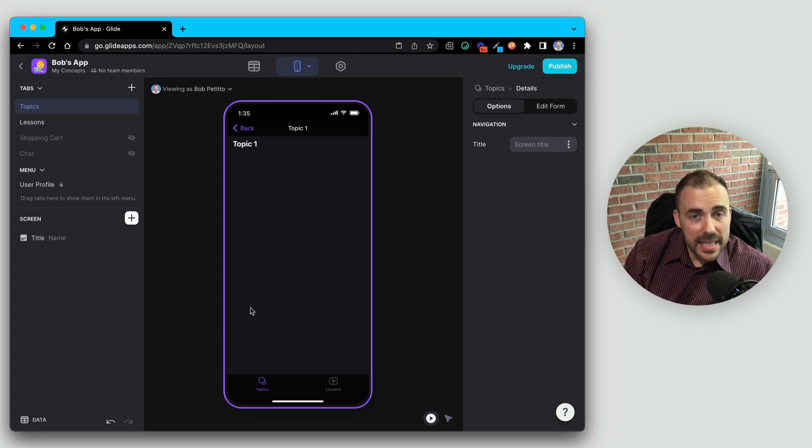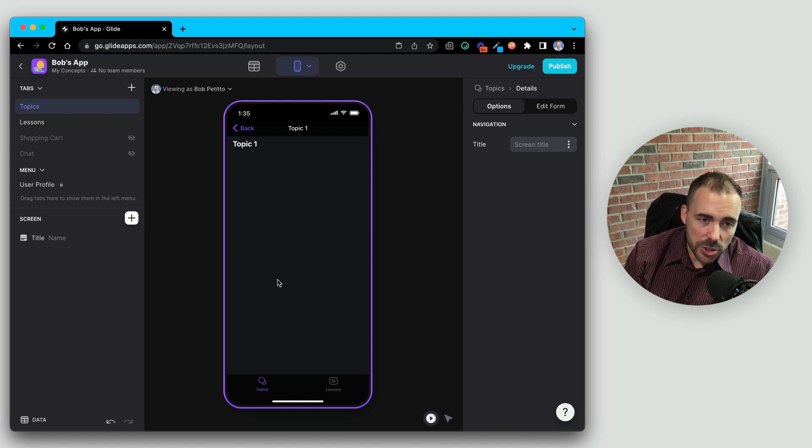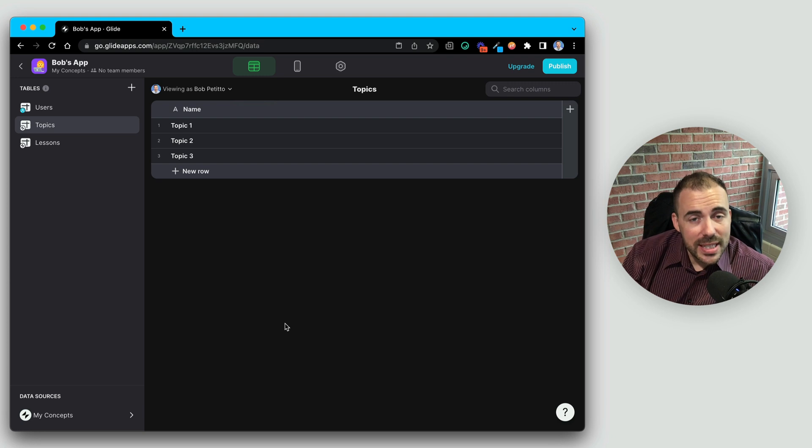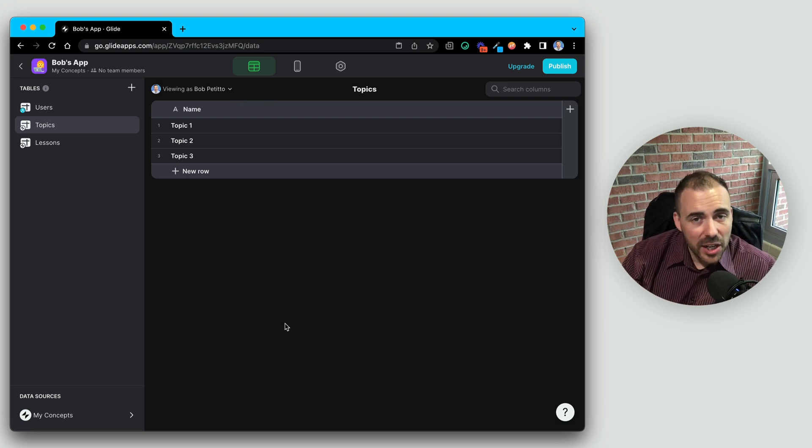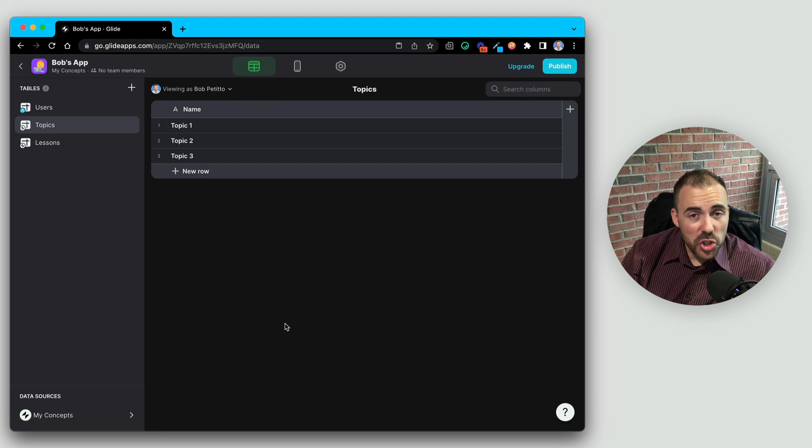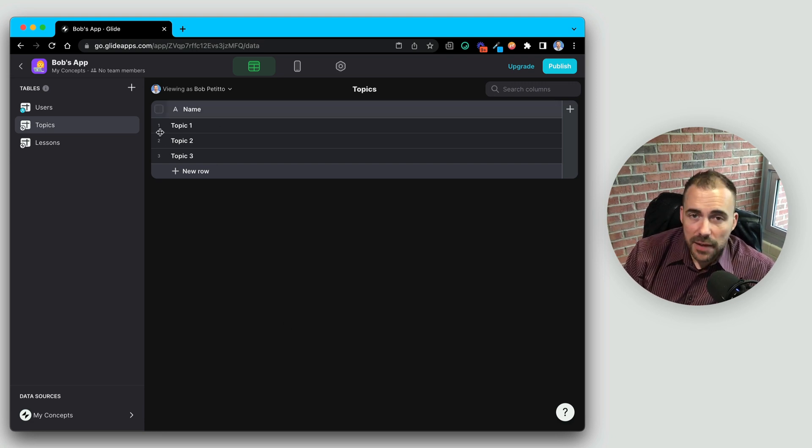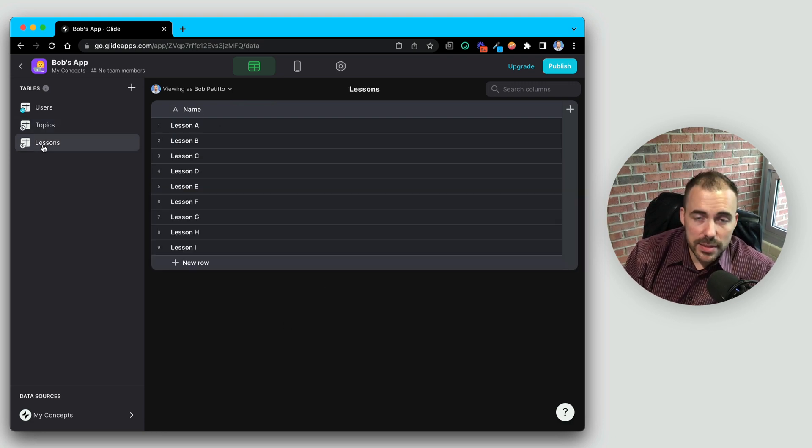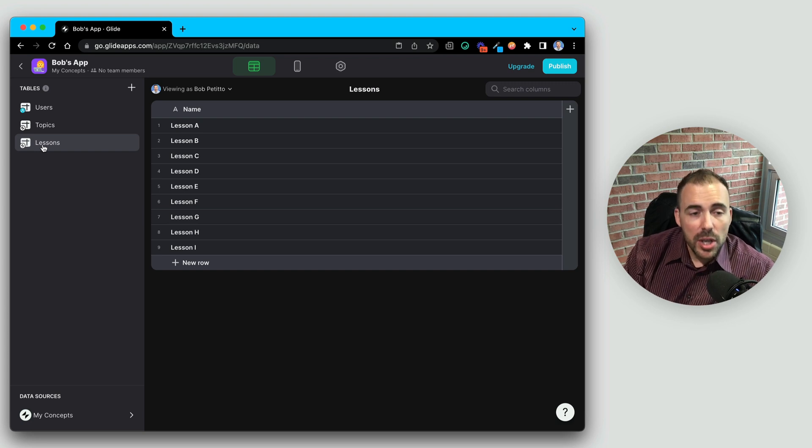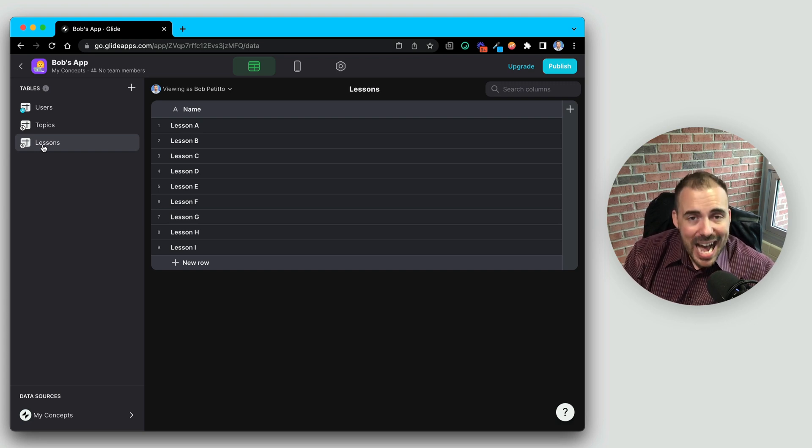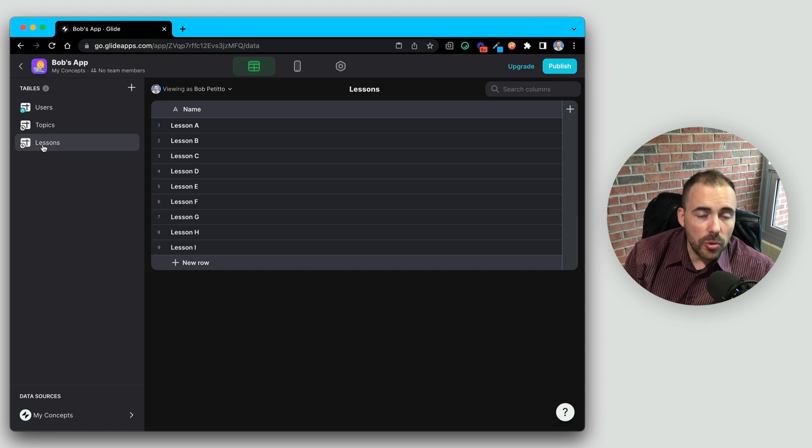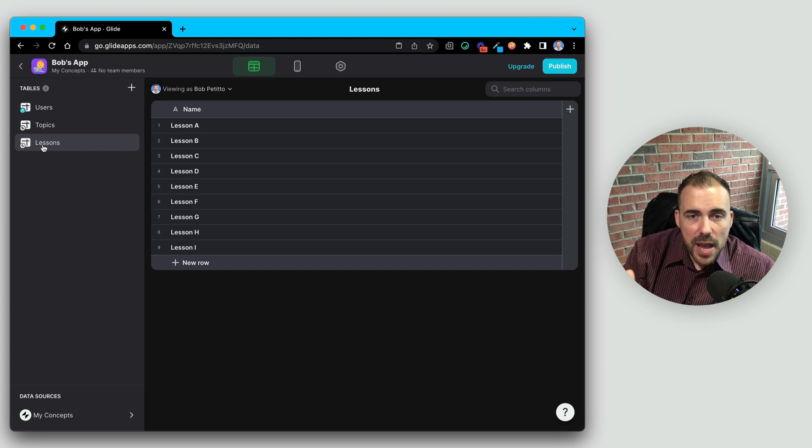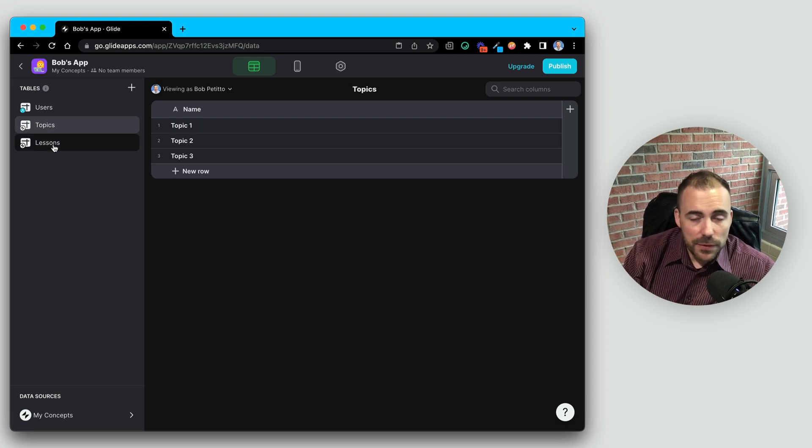But what if I want to select a topic and then see all of the lessons that pertain to that topic? The easiest way to go about doing that is creating a relation. So what's a relation in Glide? A relation is a specific column type that acts like a link or a bridge between two sets of data. The only way to connect the two is with a common identifier, a key value, an identical string value that's going to match between the two different sets of data.